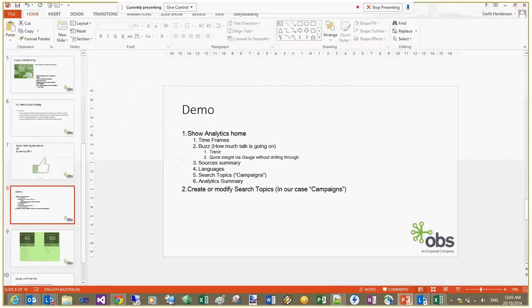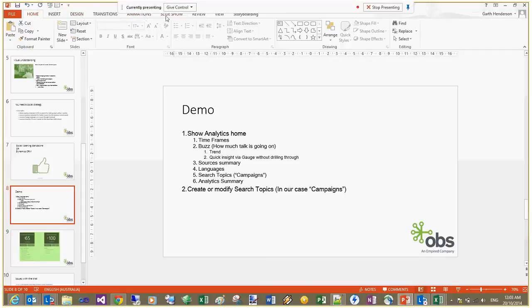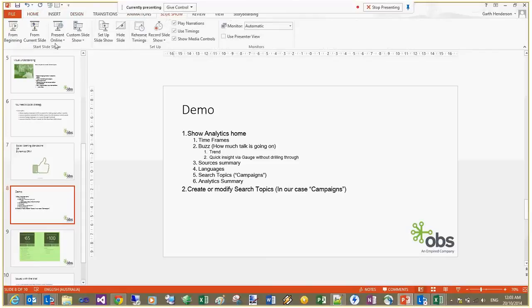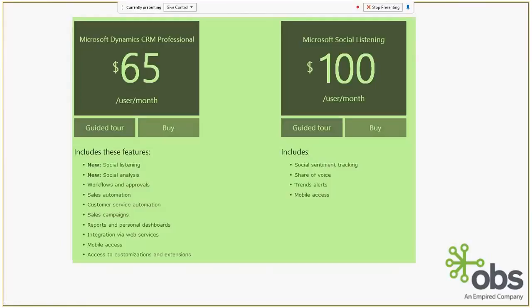Just want to go back to the presentation. So those are some of the concepts I took you through today. Just in terms of pricing as you can see there's a standalone version $100 a month or the integrated version with CRM at $65 a month.